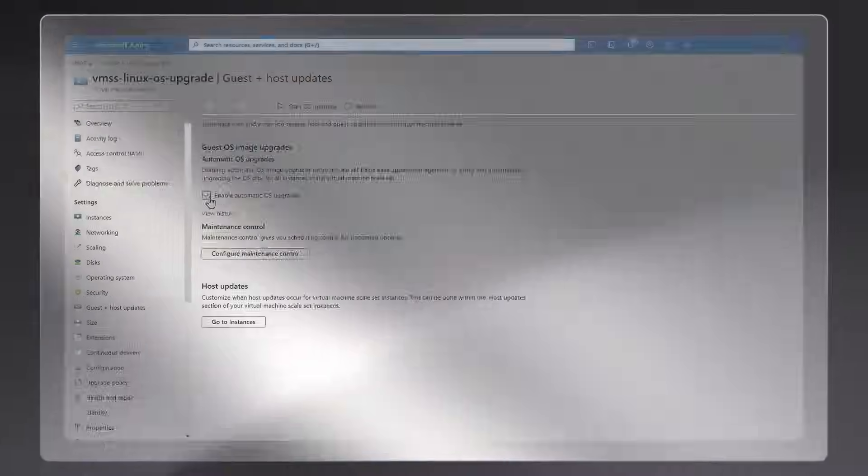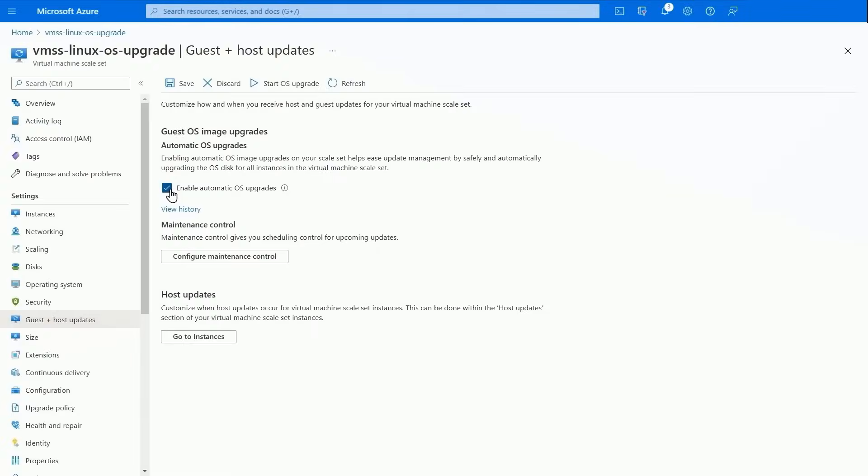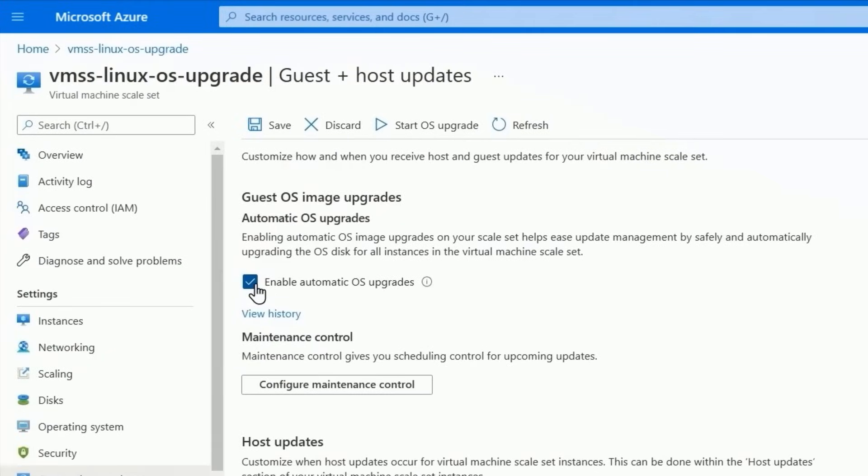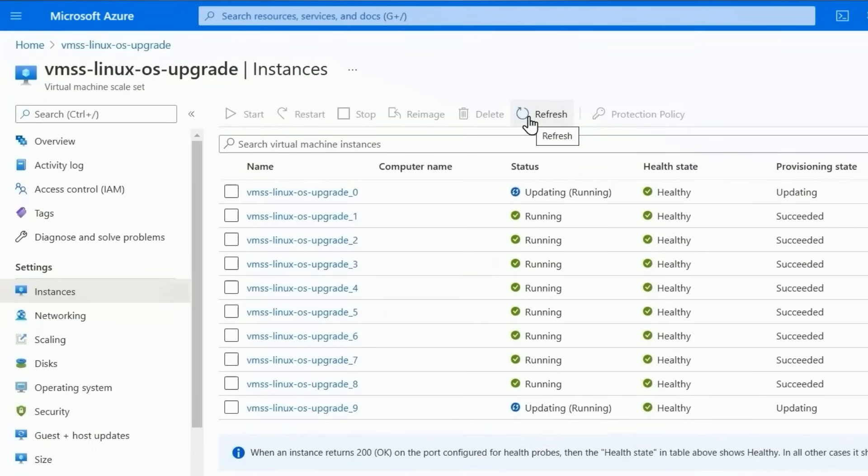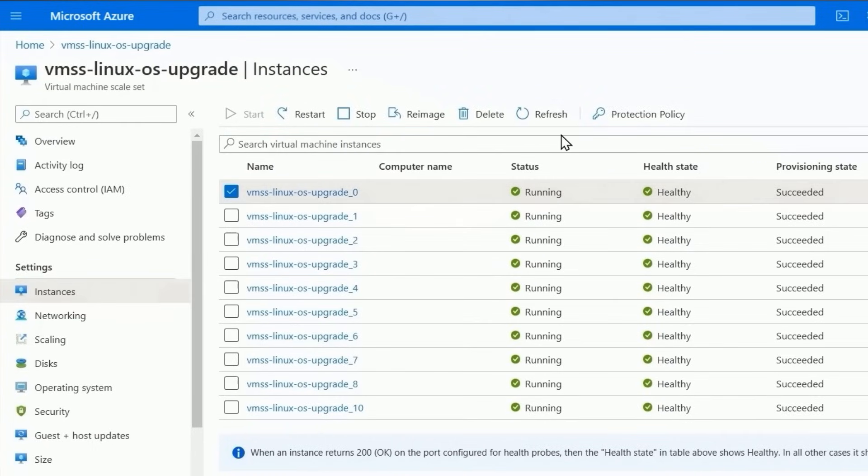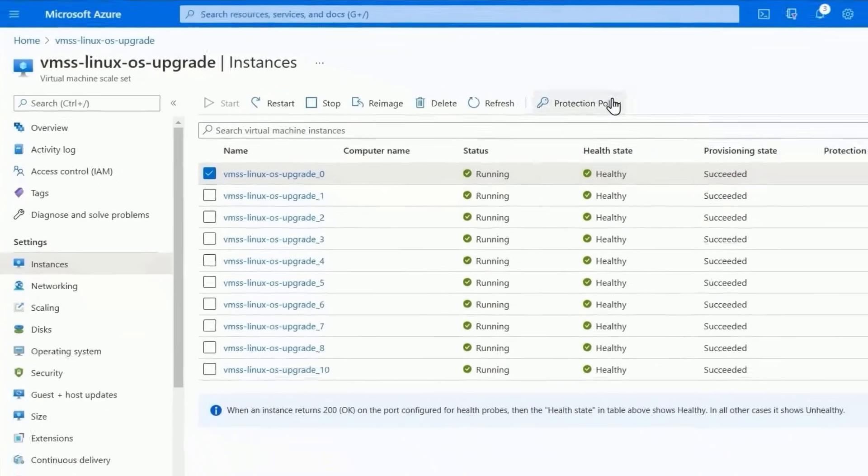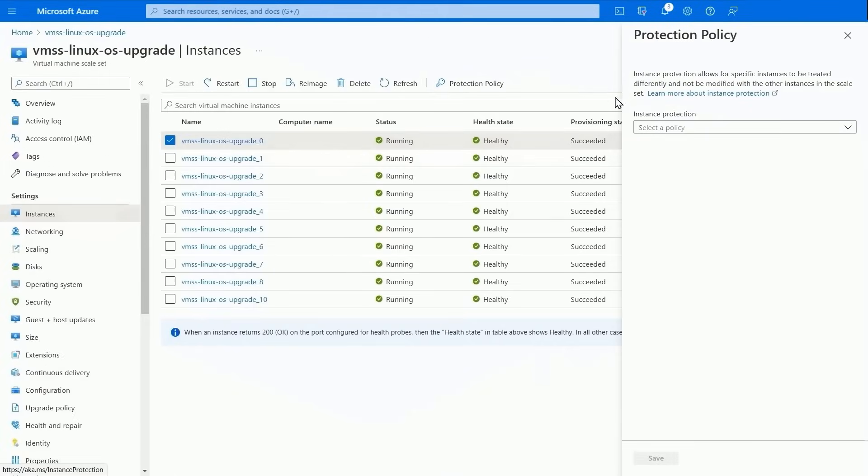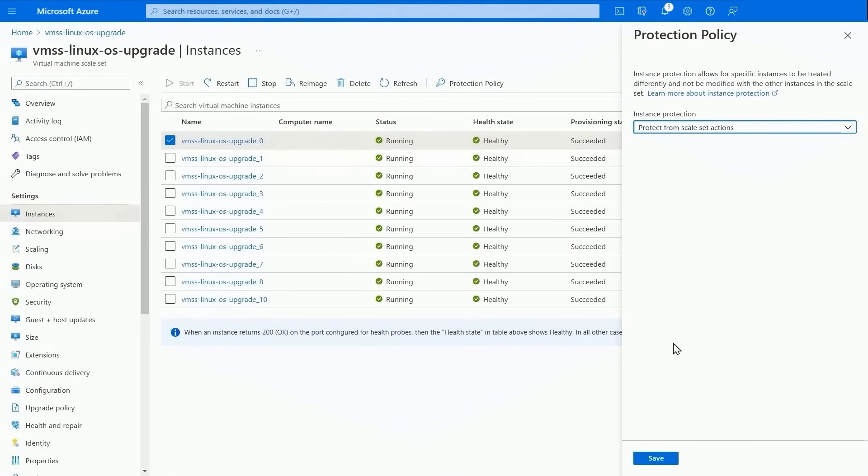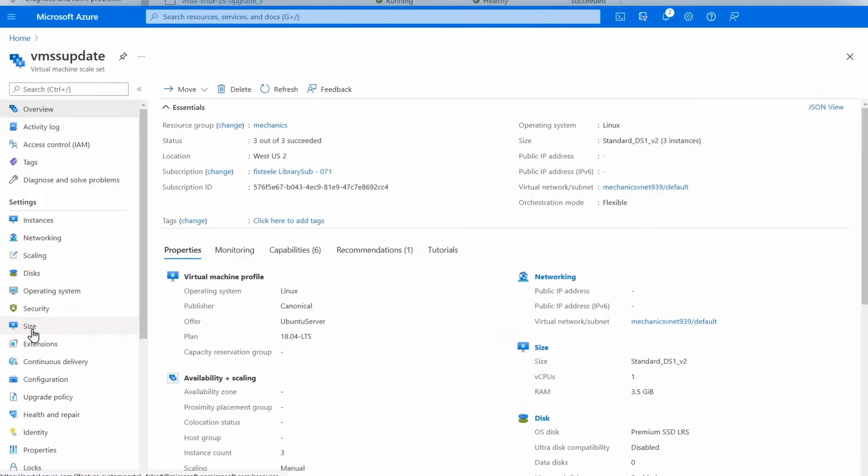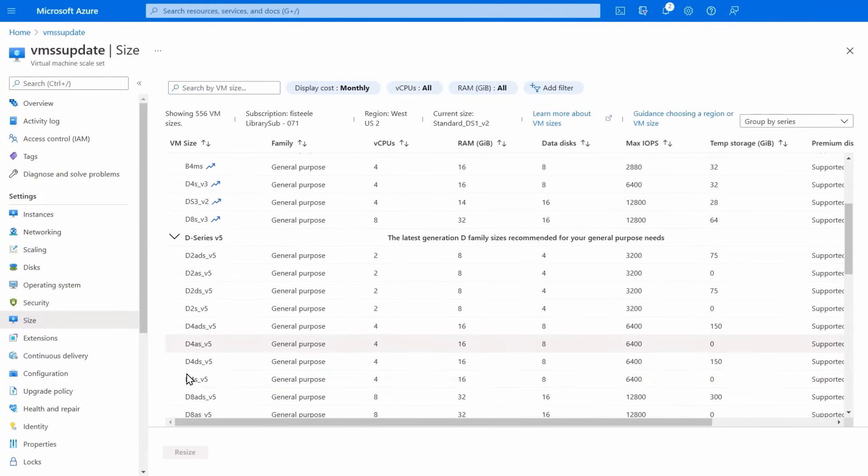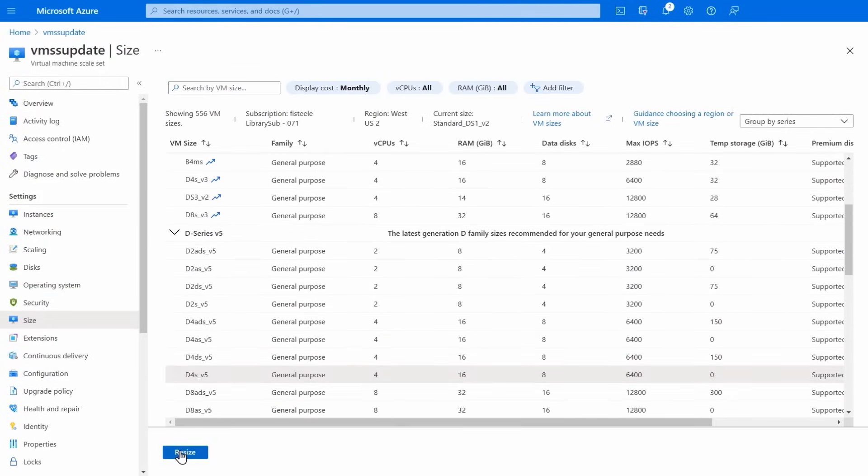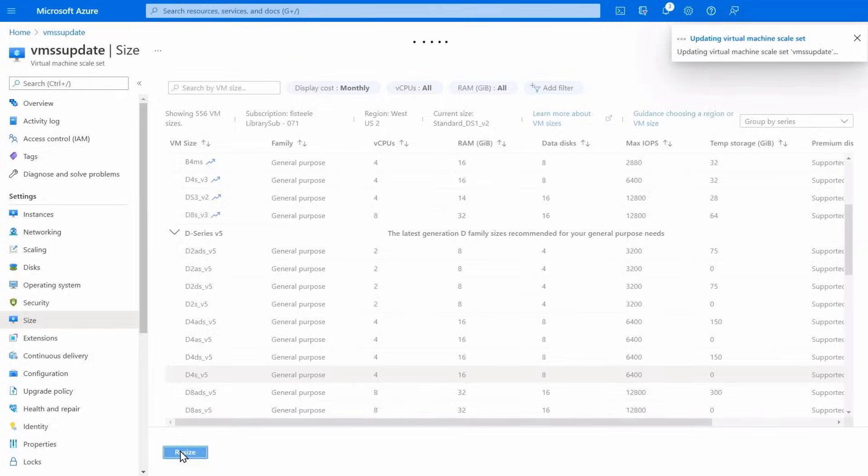Once set up any new VM added to the scale set will inherit the configurations that you've defined and it's easy to make changes across your scale set. For example with image based upgrades when a new version of a custom or marketplace image is made available virtual machine scale sets will detect that and start upgrading the VM instances in batches and you can use protection policies to exclude VMs that you don't want to upgrade. Or another example is to upgrade your existing VMs in one go to take advantage of the latest and greatest VMs in Azure.